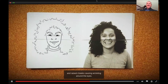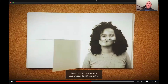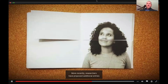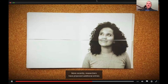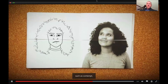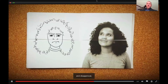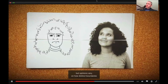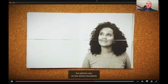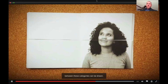Raised cheeks causing wrinkling around the eyes. More recently, researchers have proposed additional entries, such as contempt, shame, and disapproval. But opinions vary on how distinct boundaries between these categories can be drawn.